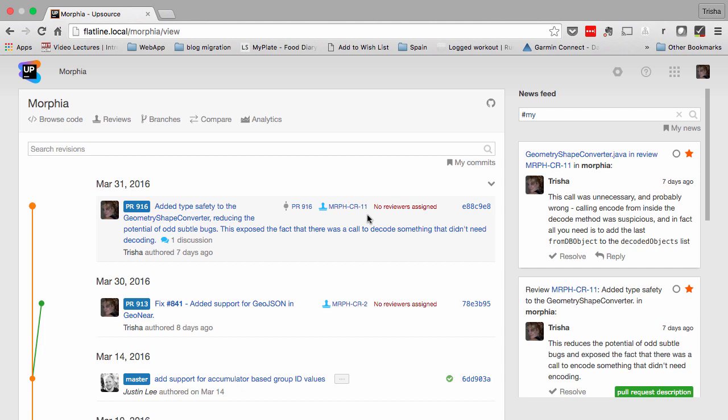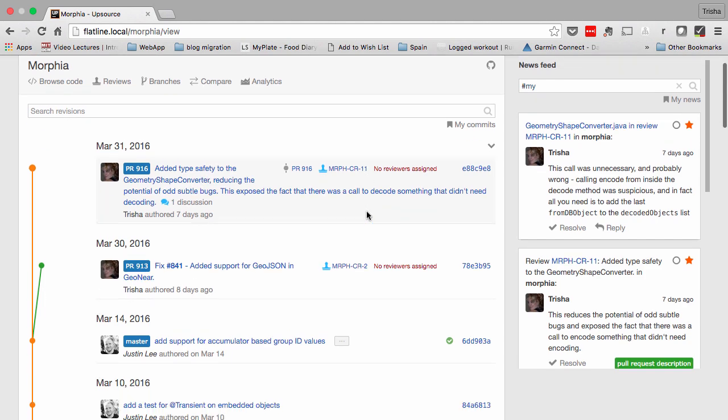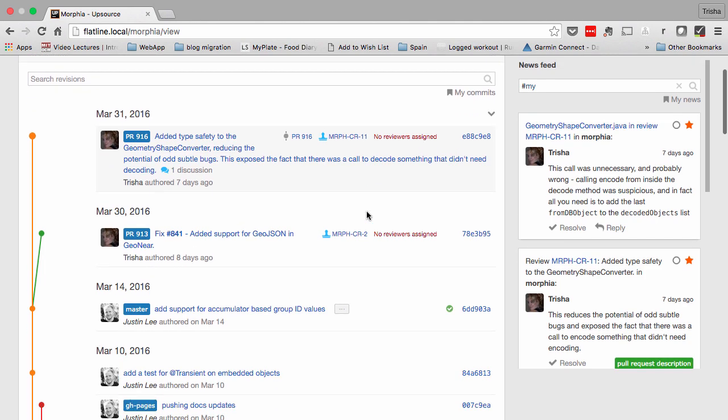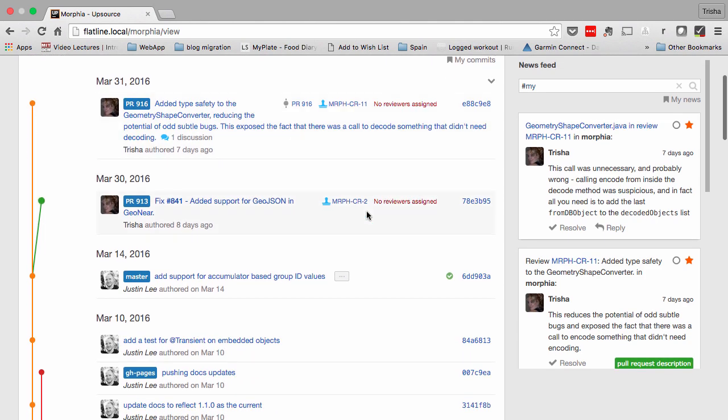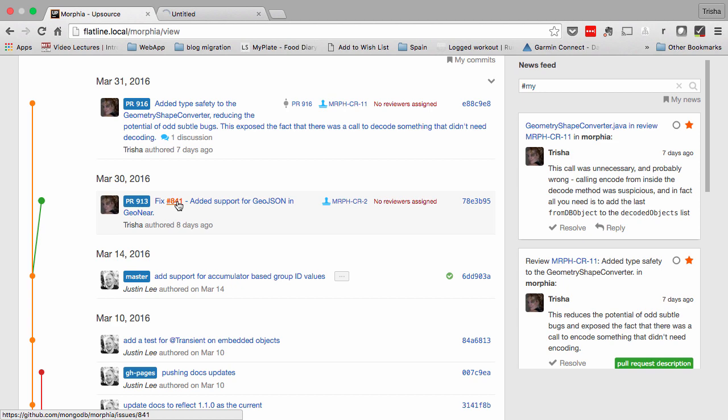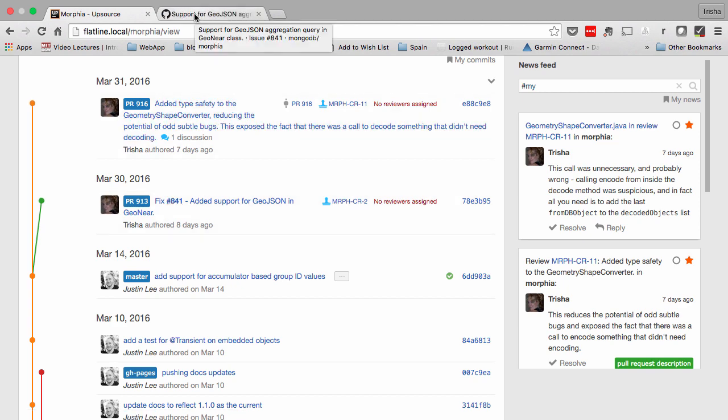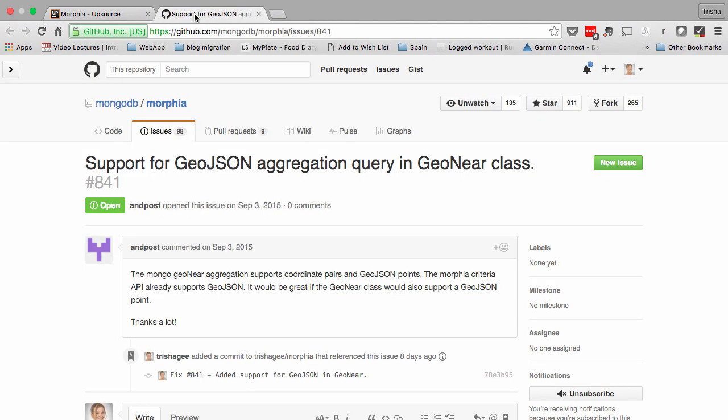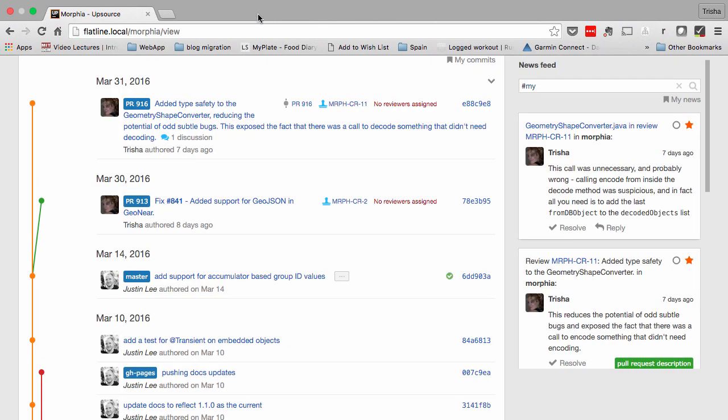Also in Upsource 3.0 is the ability to get build information from a continuous integration server to show the build status for a revision. You can also integrate it with an issue tracker to allow easy navigation to issues. And support for webhooks provides flexibility around other integrations as well.